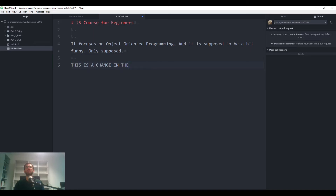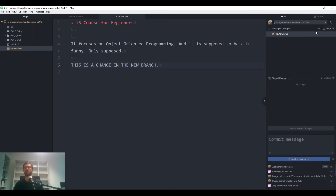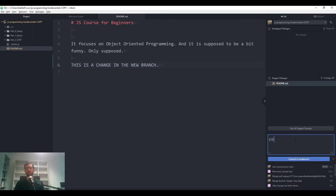We make a change in the new branch, then do exactly what we did before: Stage All and commit with the message 'new branch — this is a new commit'.